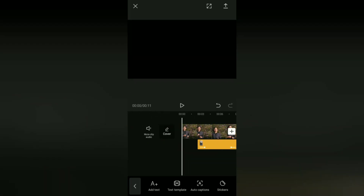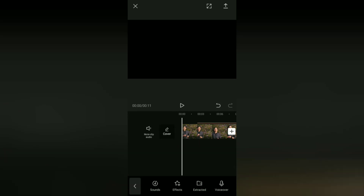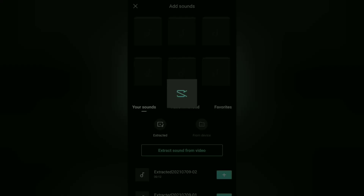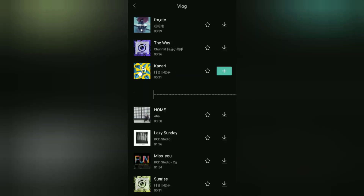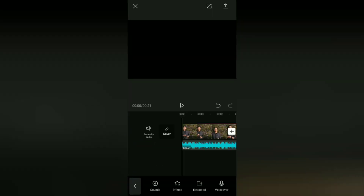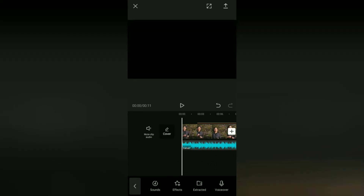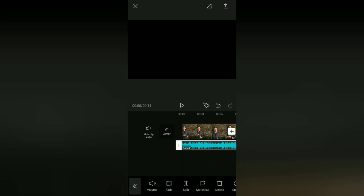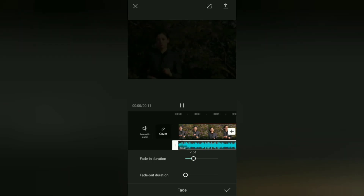The last tutorial covers how to create fade in and fade out effects on audio or music. Add the song or audio first. Then tap the audio clip on the timeline and open the fade menu. You only need to set the duration of the fade in effect and the duration of the fade out effect according to your needs.